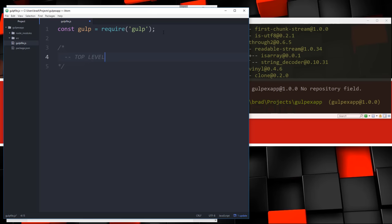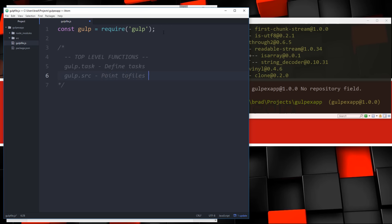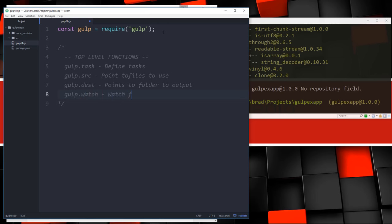There are four Gulp top-level functions you should know. First, gulp.task — this allows us to define tasks. Then gulp.src, which points to the files to use. Then gulp.dest, which points to the folder to output. And finally gulp.watch, which watches files and folders for changes so we don't have to keep running the gulp command manually. These are the four basic functions we're going to use in this gulpfile.